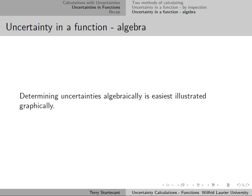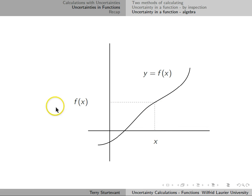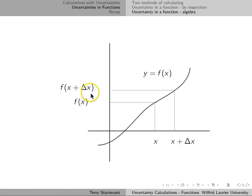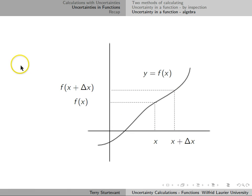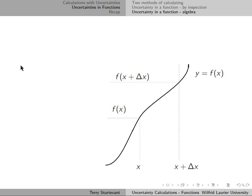Algebra. Determining uncertainties algebraically is easiest illustrated graphically. Here we have a function y equals f of x. Here is some value of x, which has a corresponding function value f of x. Here we have some value that is x plus delta x, which has a corresponding value f of x plus delta x. Normally, uncertainties are usually small compared to the quantities they are in, but these are drawn fairly far apart to make it easier to show things on the graph.